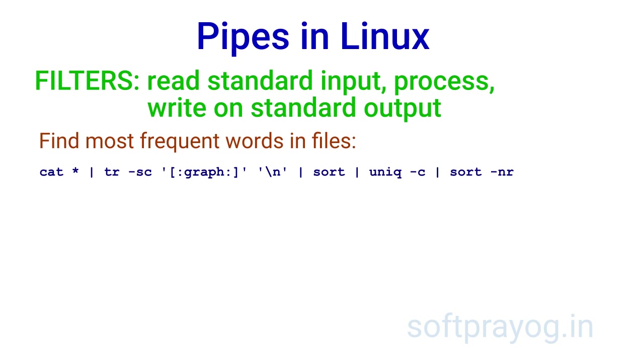we can cat them. Then we pass the output through tr filter. The tr command works on the complement of printable characters, that is white space, squeezes repetitive white space into one and replaces it by a new line. So you get one word per line.